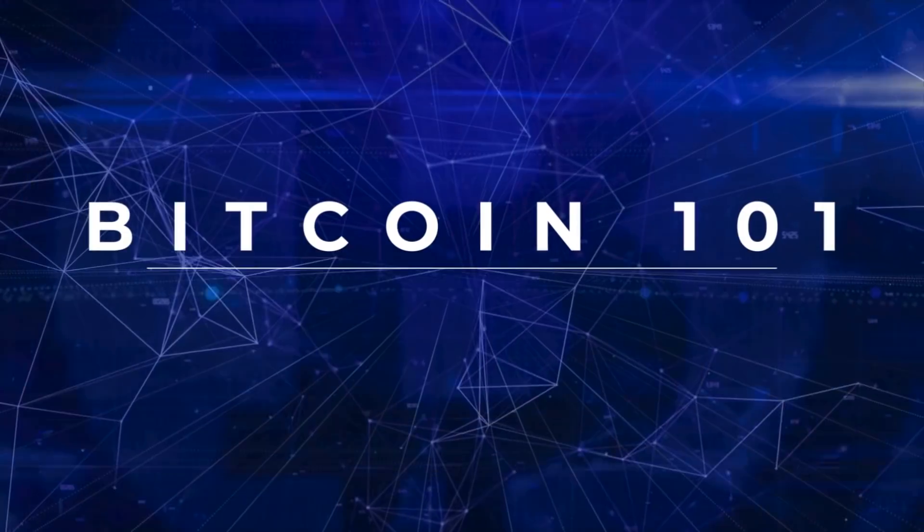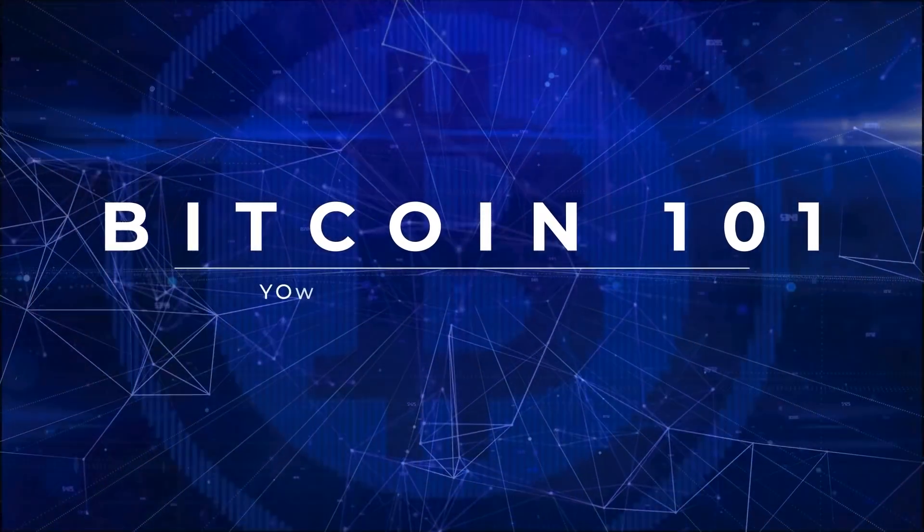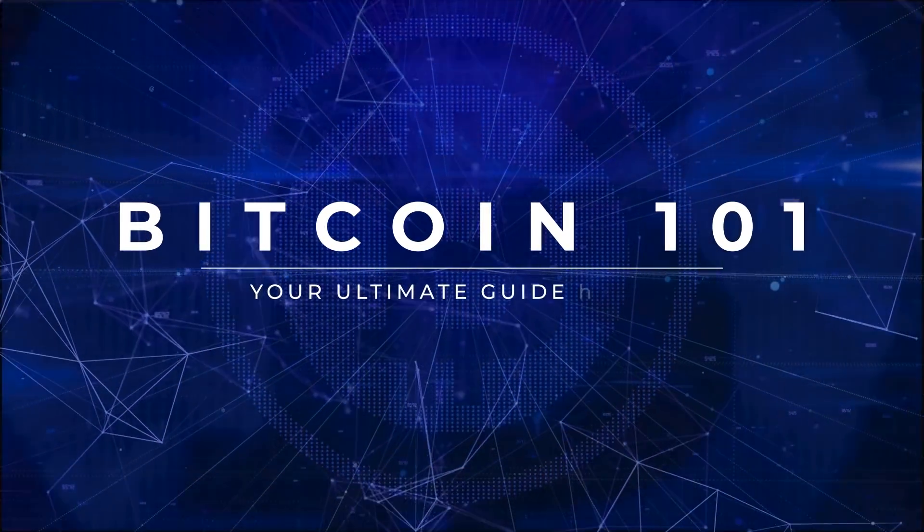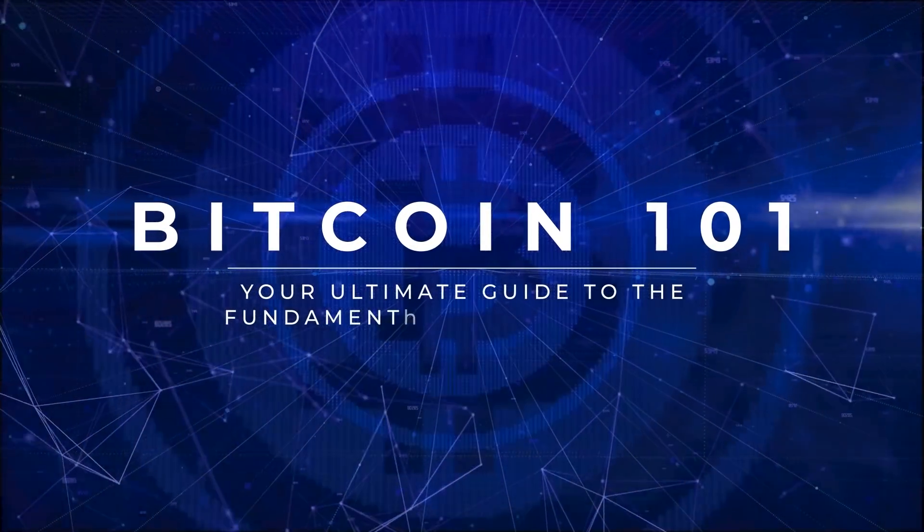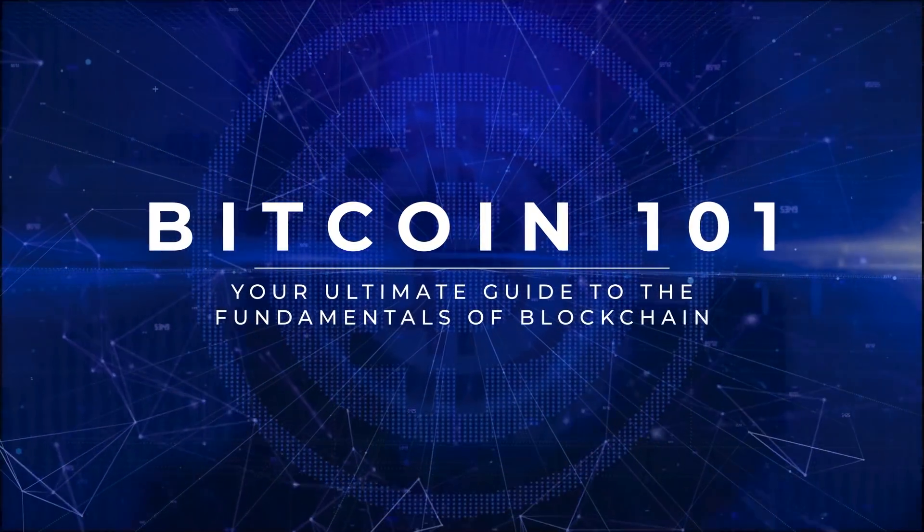Bitcoin 101, your ultimate guide to the fundamentals of blockchain.